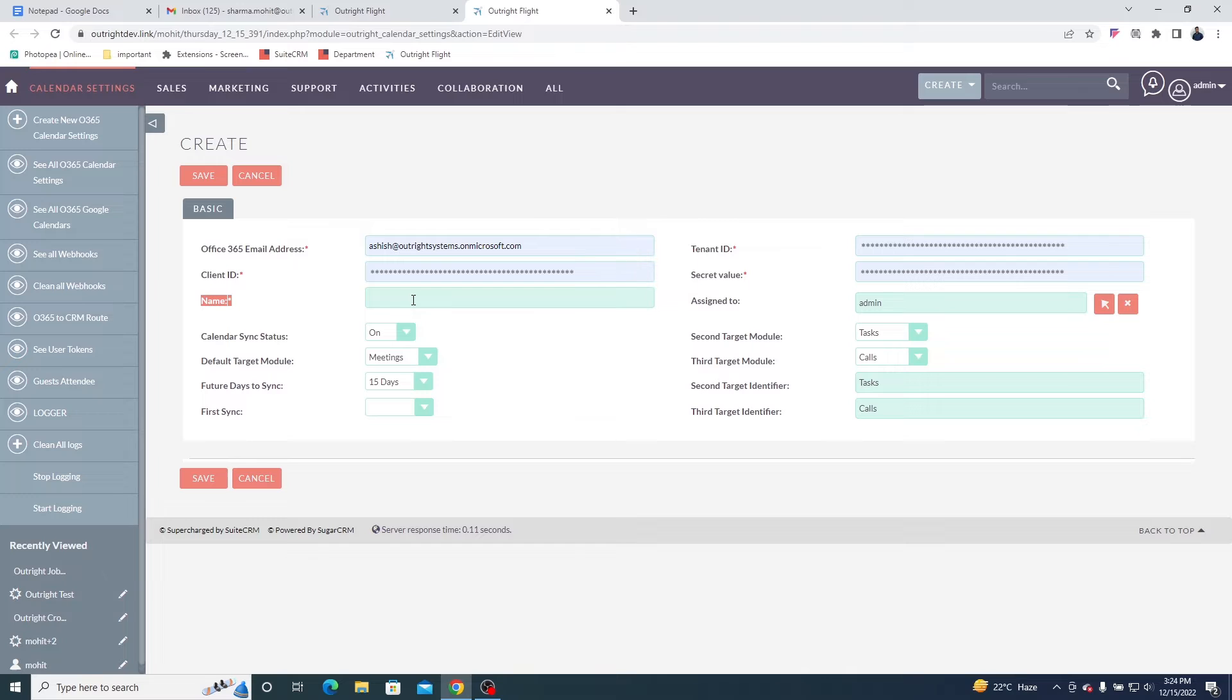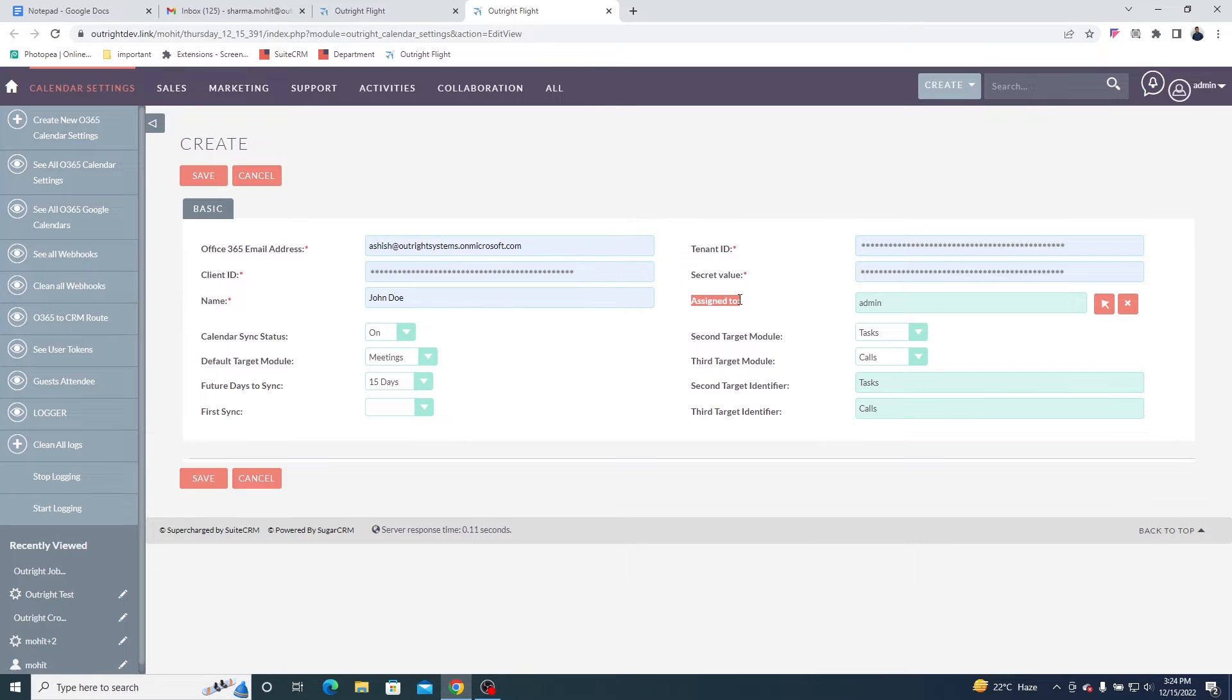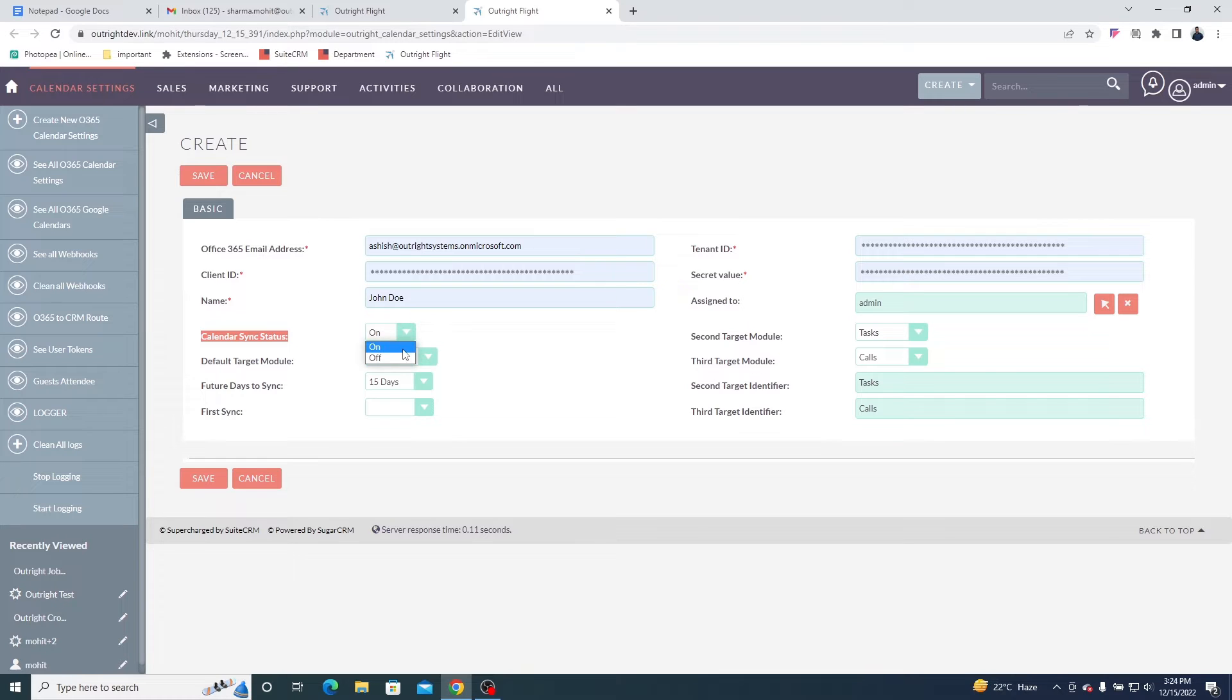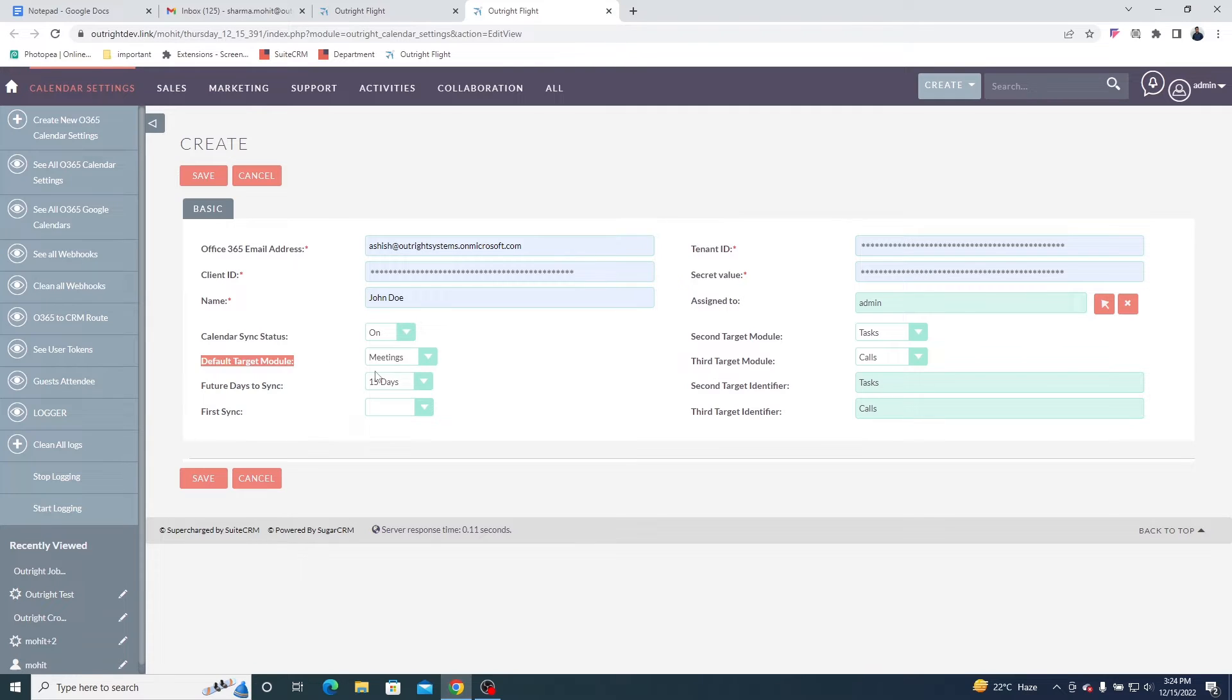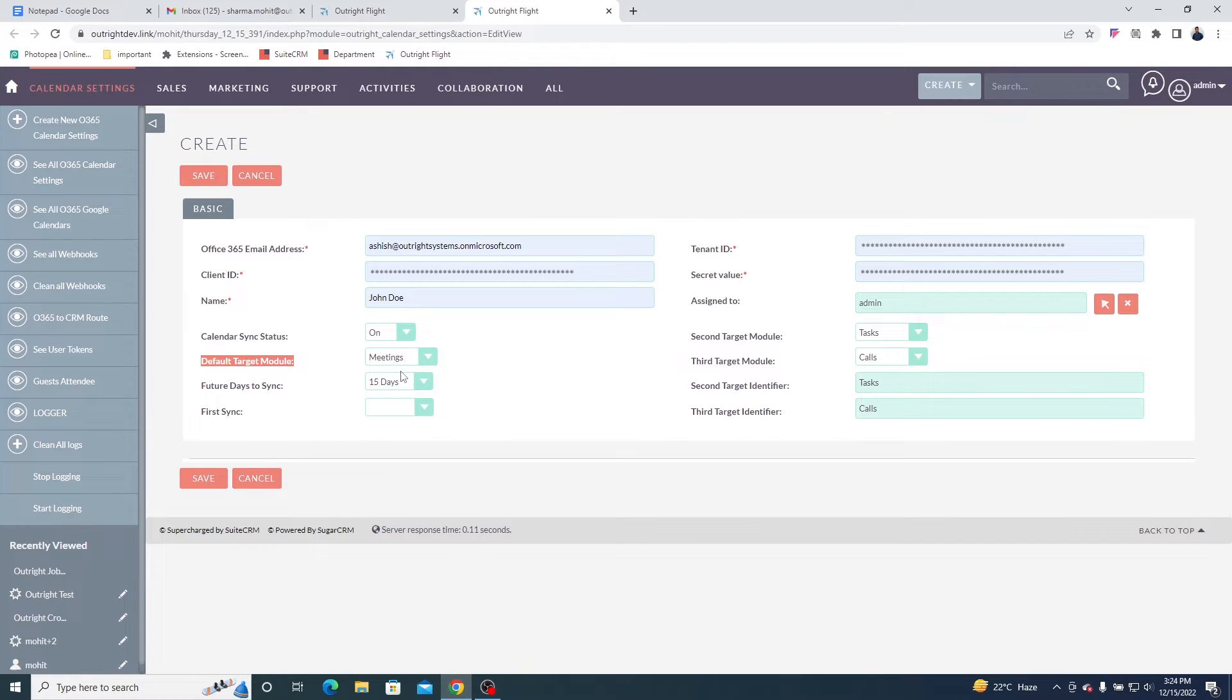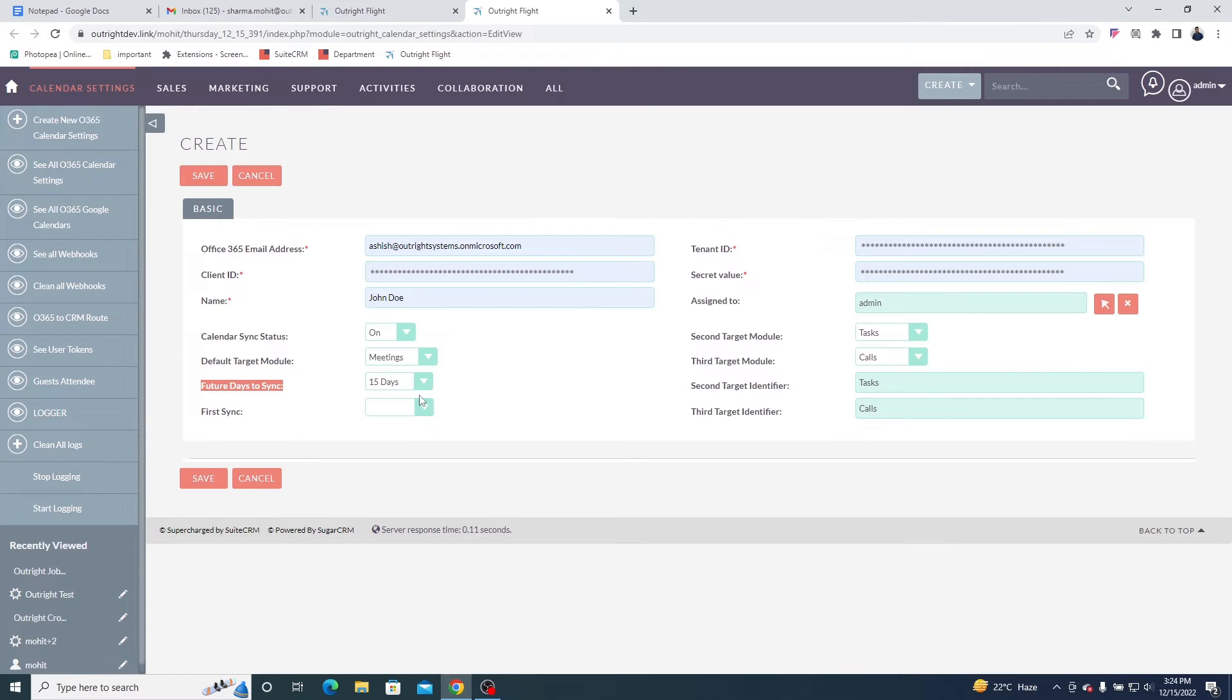After that, give a name to the setting, and then choose to whom the setting will be assigned. Use Calendar Sync Status to start and stop the synchronization at any time between SuiteCRM and Office 365 Calendar. The default target module is Meeting, which means meetings created in Microsoft Calendar will sync in SuiteCRM's Meeting module. Future Sync allows you to synchronize future events for up to 60 days.